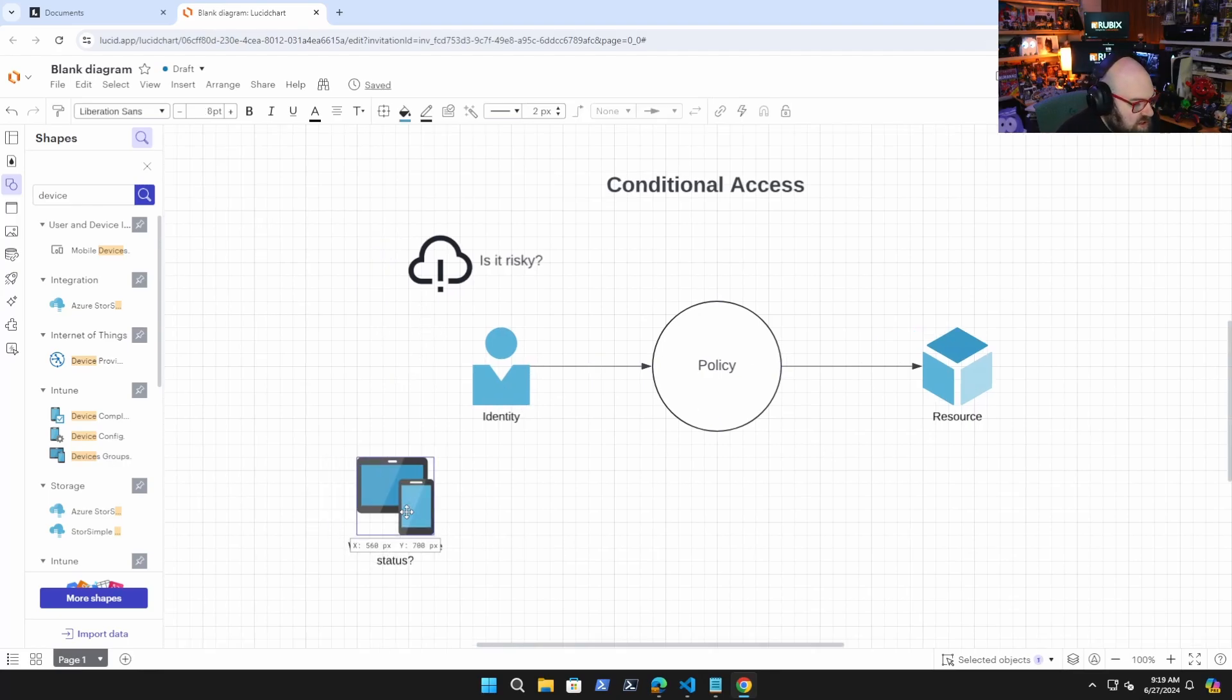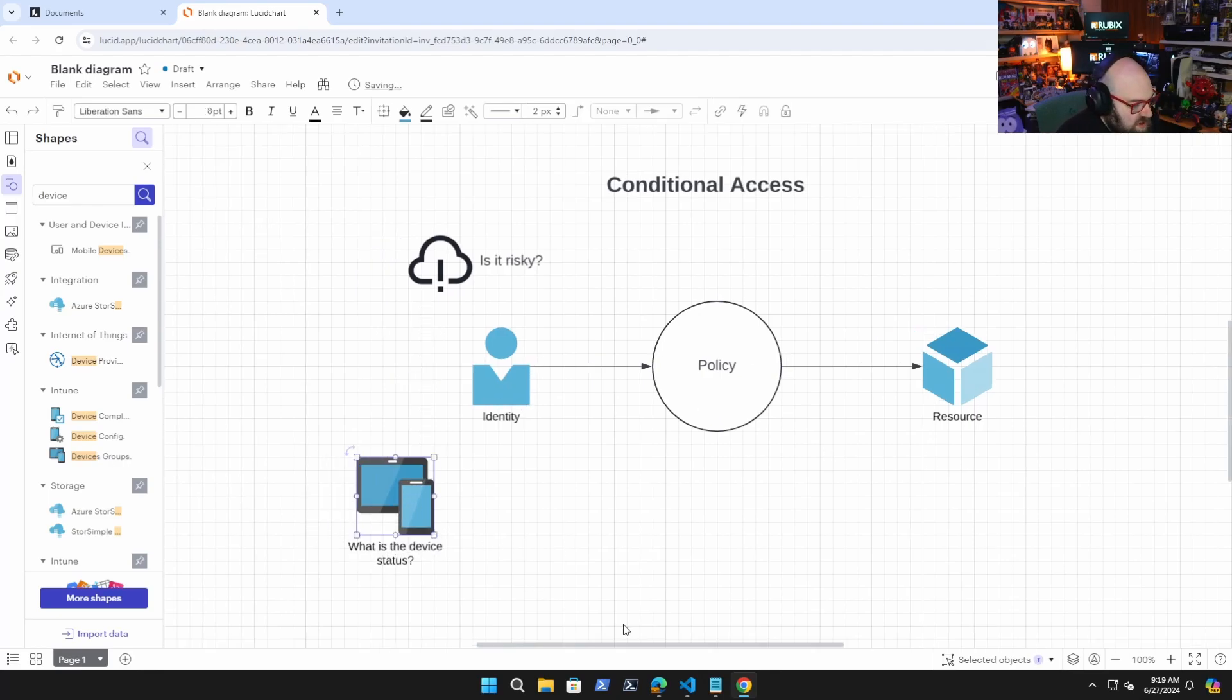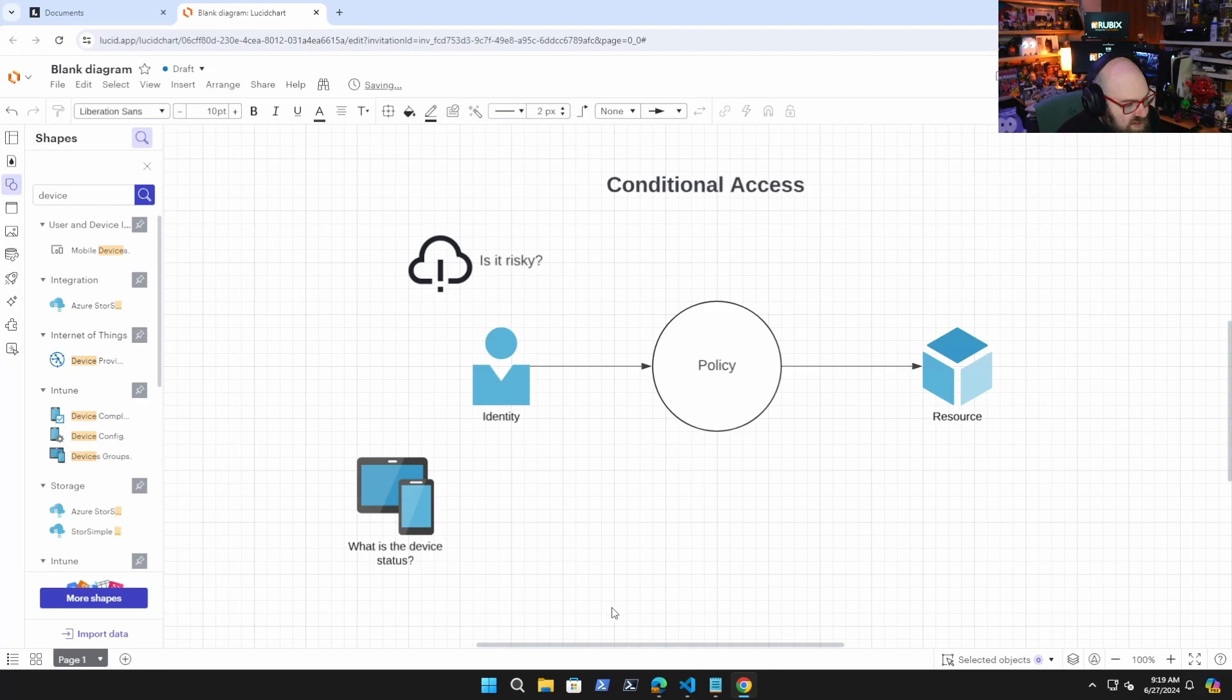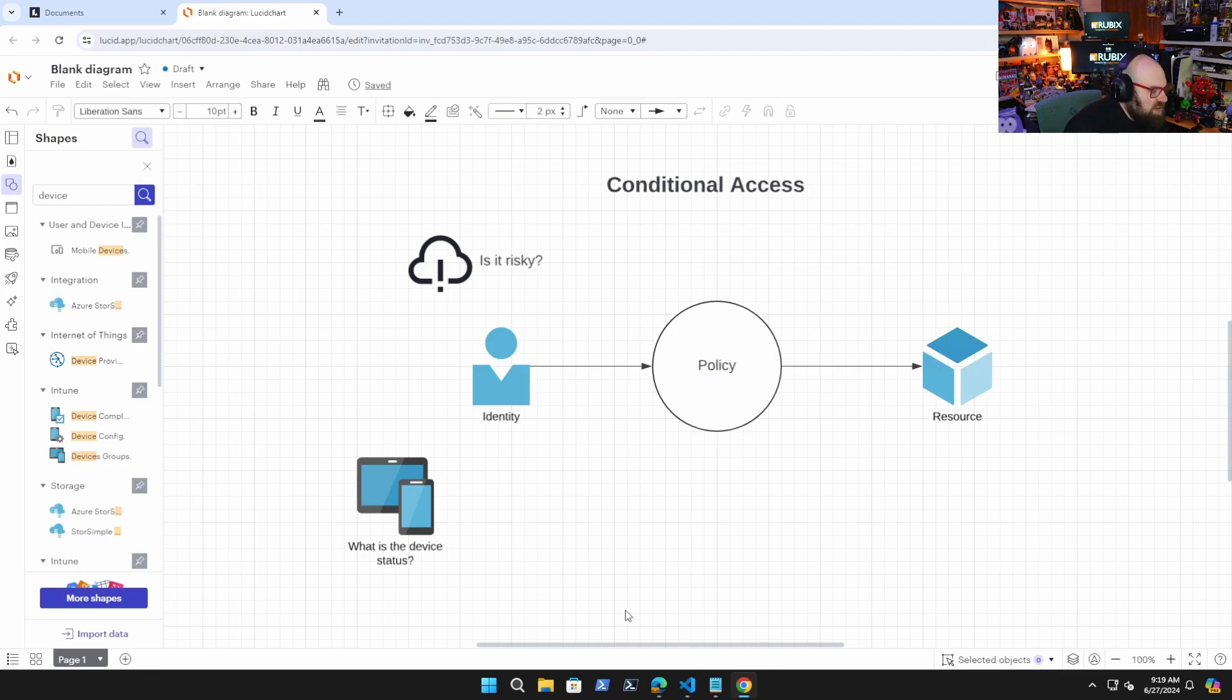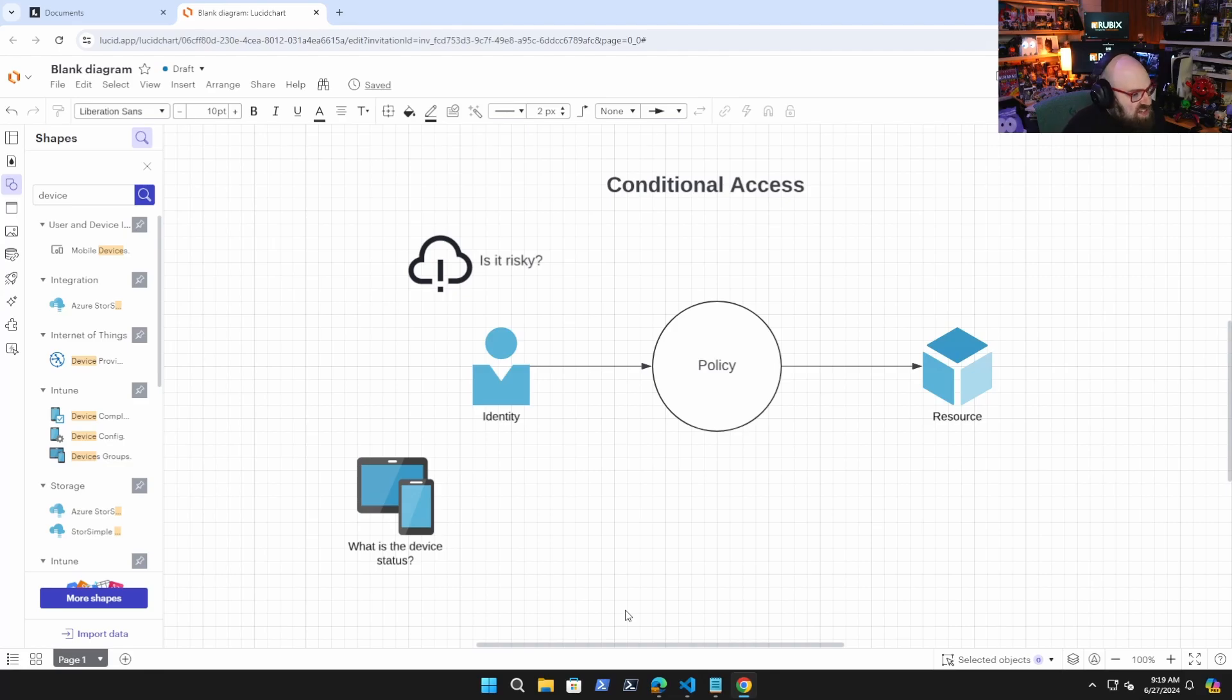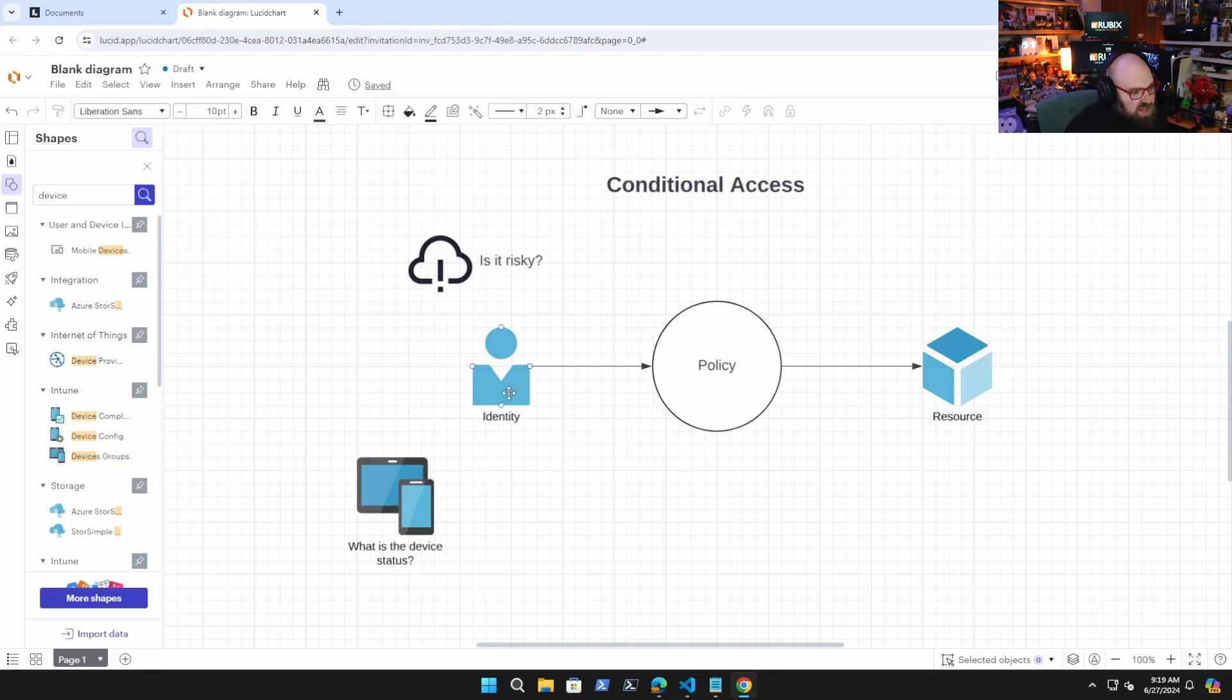Something else we might look at is what is the device status? What device are you coming in on? Windows? Mac? Is this personal device? Is it managed with Intune? Is it healthy? Does it have BitLocker? Just because maybe you're not a sign-in risk, it doesn't mean the device you're on doesn't pose any threat, right?